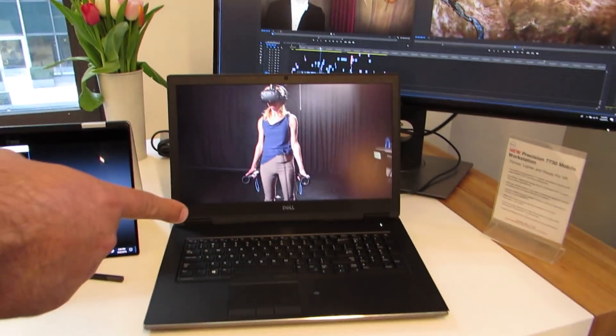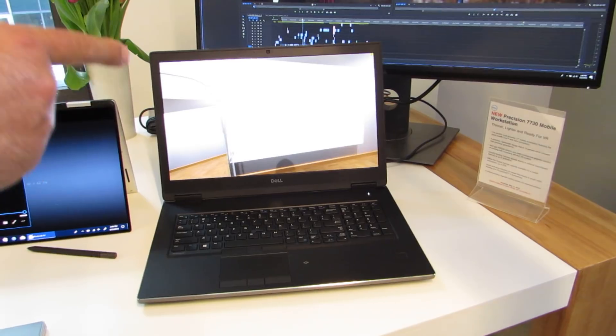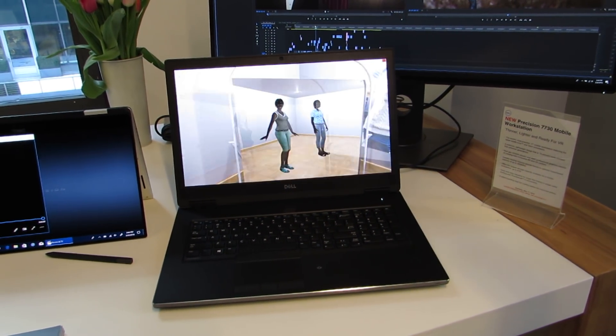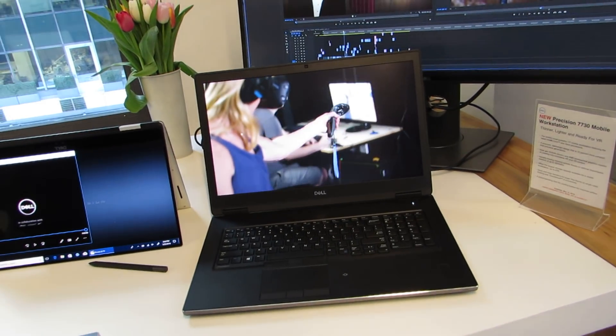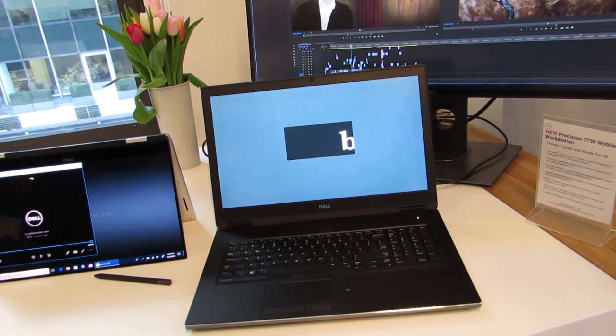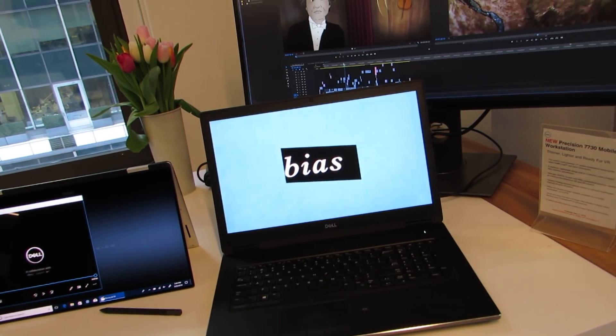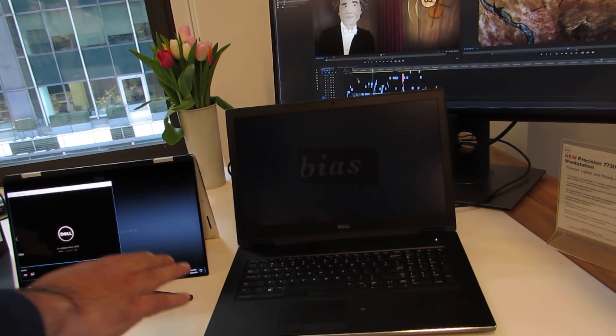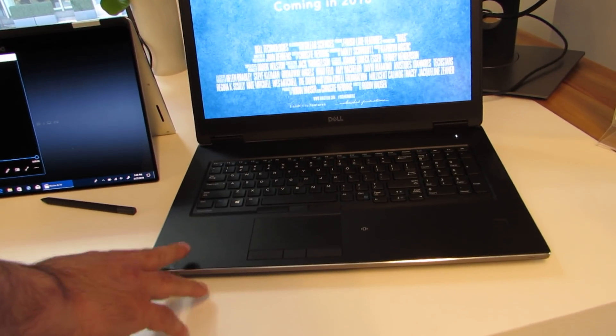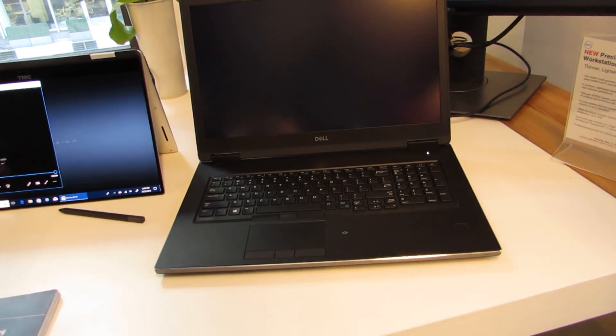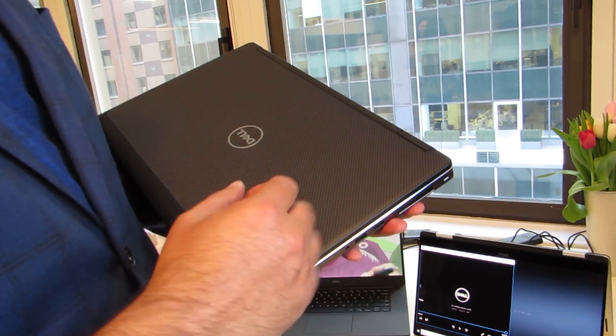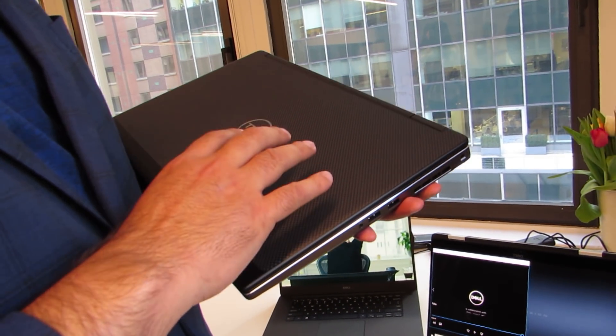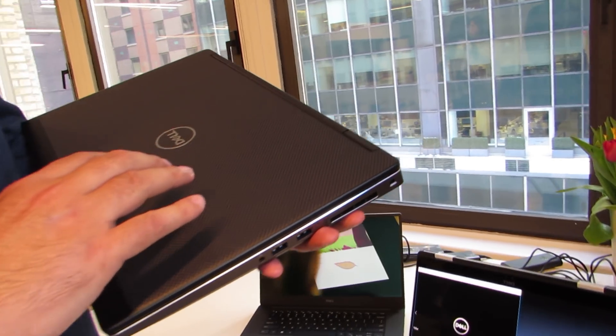The other interesting thing about the 7000 series 17-inch is that one has 100 watts of graphics. So 60 watts of graphics in the 15-inch, 100 watts of graphics in the 17-inch with 8 terabytes of storage, and that's Quadro P5000, up to P5000. The other interesting thing about these products is our 7720, the predecessor to this, was VR-ready. That continues in this class of product. But we are, for the first time, able to put VR-class performance in our 15-inch notebook workstation.